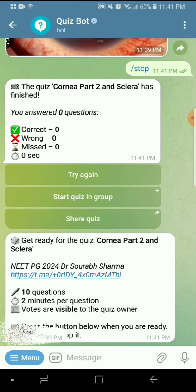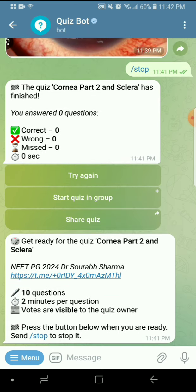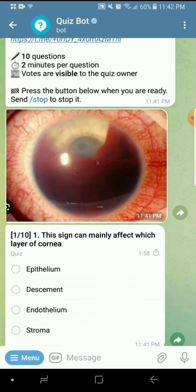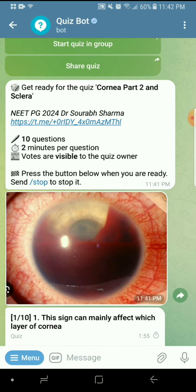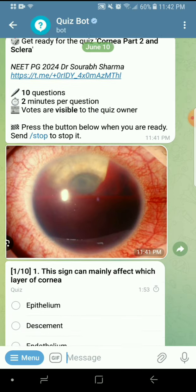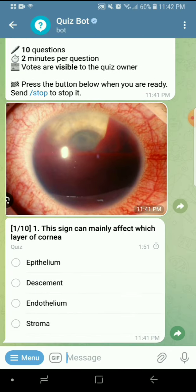The first question was an image question. The image is showing blood in the anterior chamber — you should know this, that is hyphema. The question is which layer of the cornea is mainly affected, which is the layer towards the anterior chamber. The answer is the endothelium.